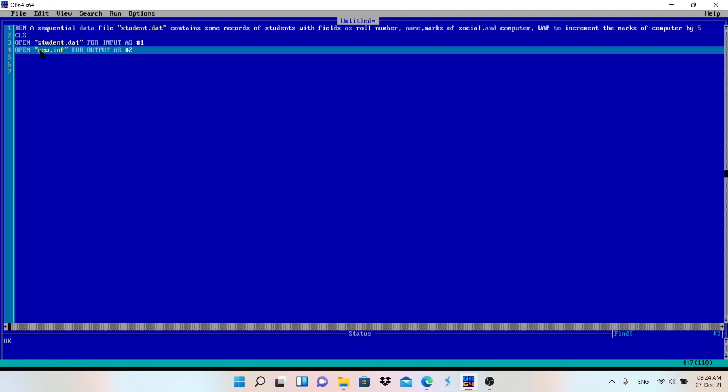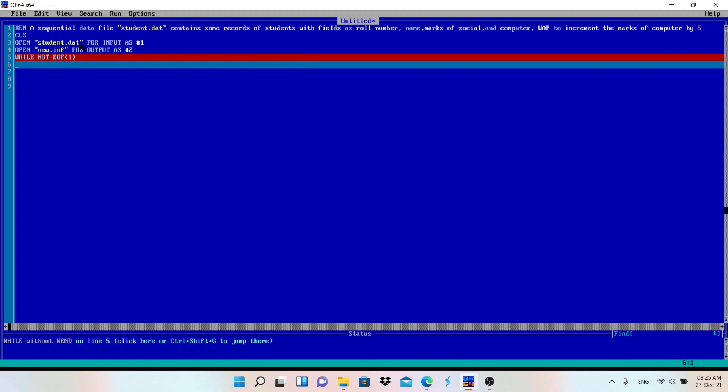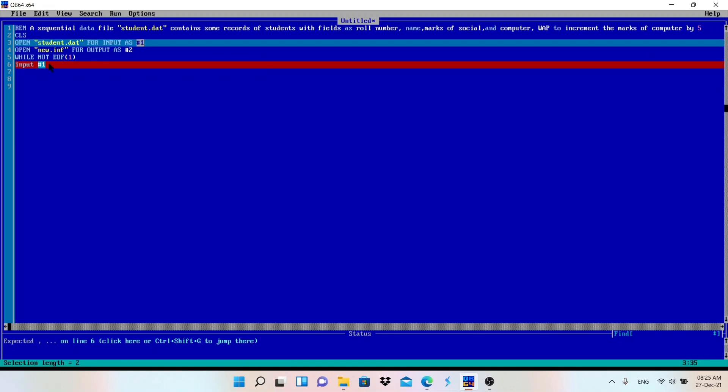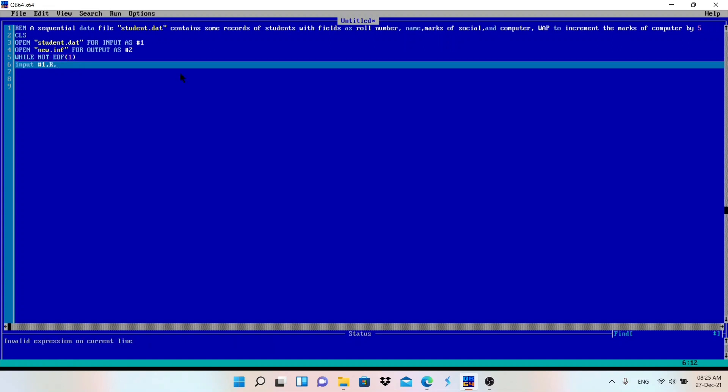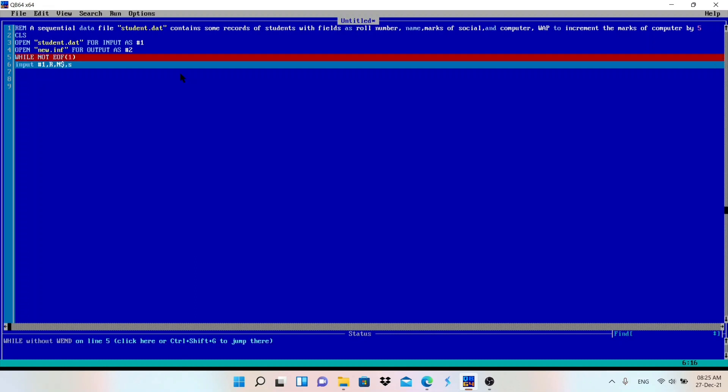To read the data, while not EOF of 1, because we are going to read the data from this student.dat file. Input #1, this #1 represents the student.dat file. From this file I am going to read R, that is roll number, and then N$, that is for name, and then marks of social, so S, marks of computer, that is C.